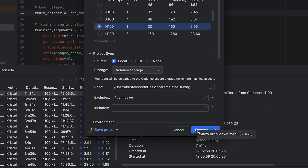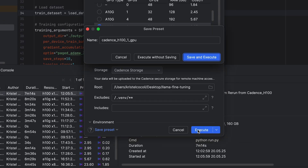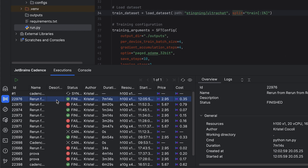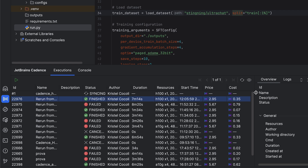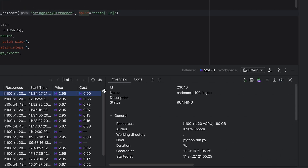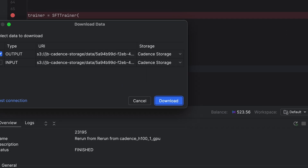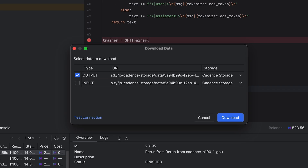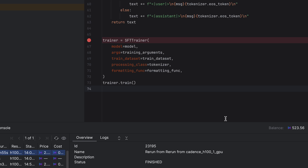In the New Execution dialog, click Execute to launch. Clicking on the execution lets you see all the details and monitor the execution status. It might take a moment to allocate resources, so don't worry if your execution status shows as queued for a minute or two. Once the status is running, you can view logs in real time. When it's finished, click the Download button, choose the data you want to download from S3, select the output, and download your execution results.